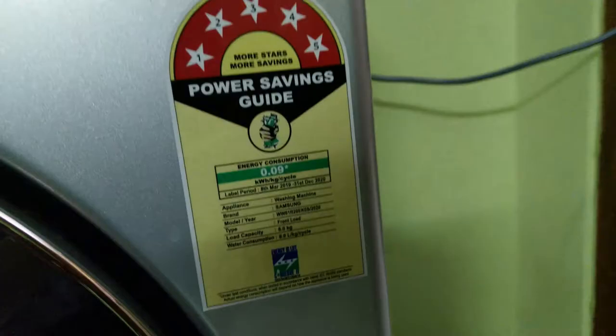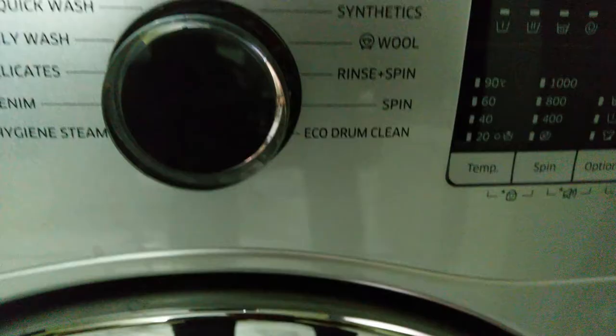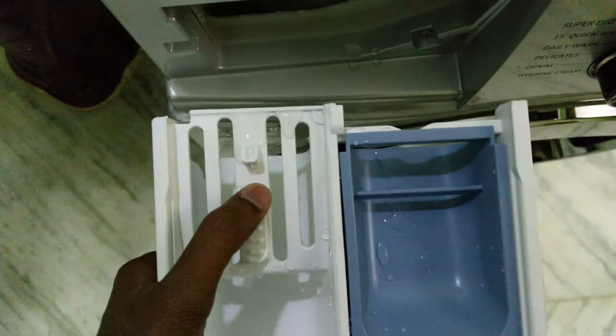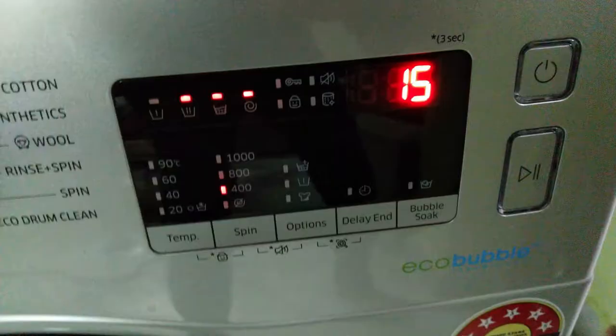For maintenance, this is a 5-star model so power consumption is low. Use the eco drum clean option once every month. Clean the mesh filter regularly with water as it collects dust. Open the compartment at the bottom to access the pump filter and remove threads and dust from clothes. Also clean the detergent compartment by pressing to remove it. If there's ever a power issue or the machine malfunctions, open the emergency drain tube cap at the bottom compartment to drain the water.